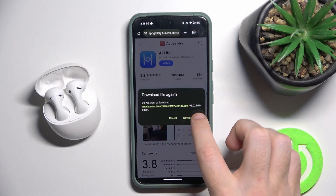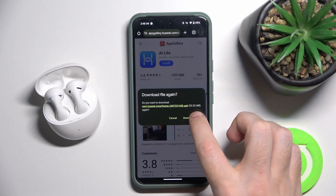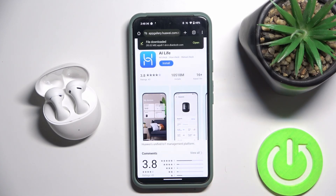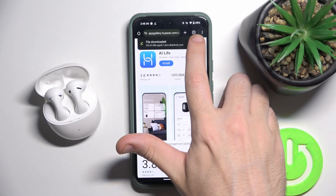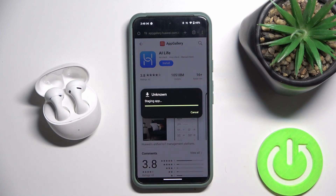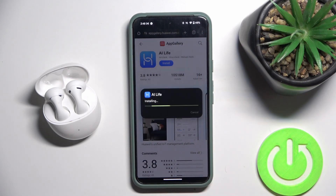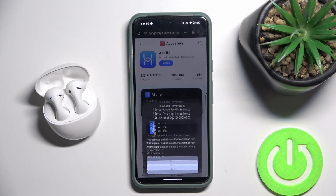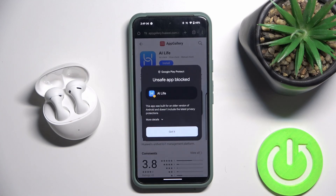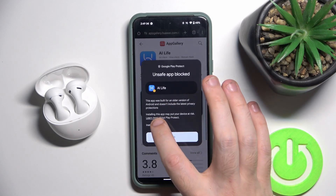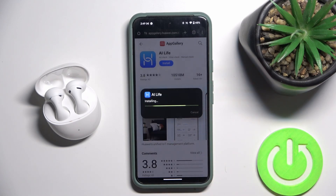Download, open it, install, then click on more details and install anyway.